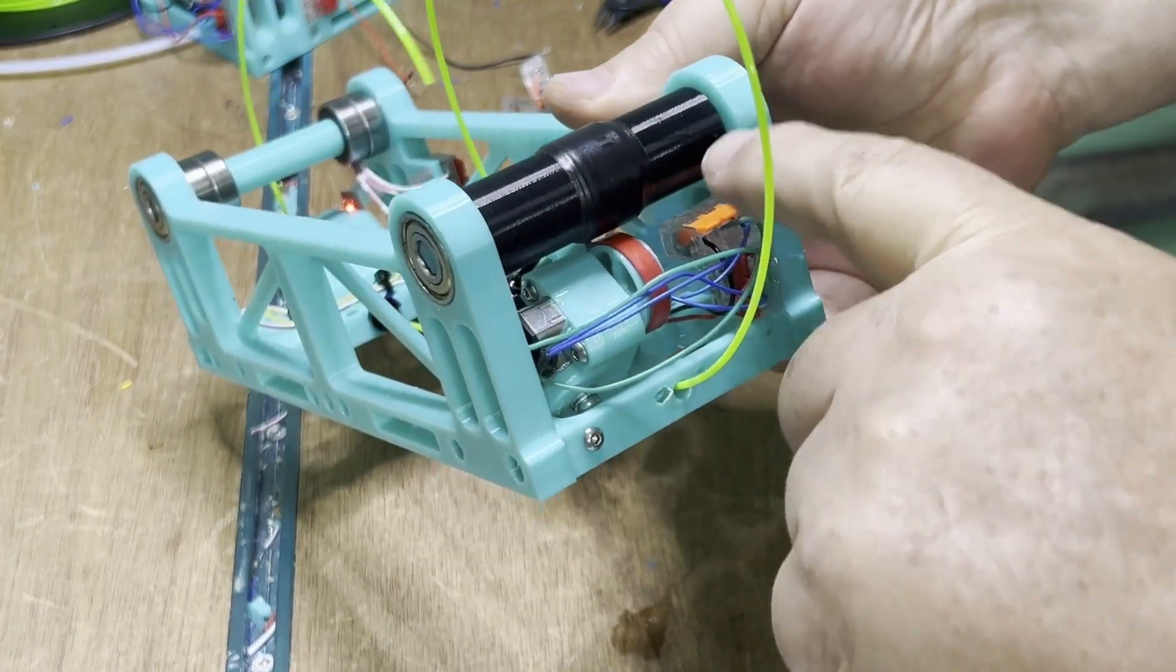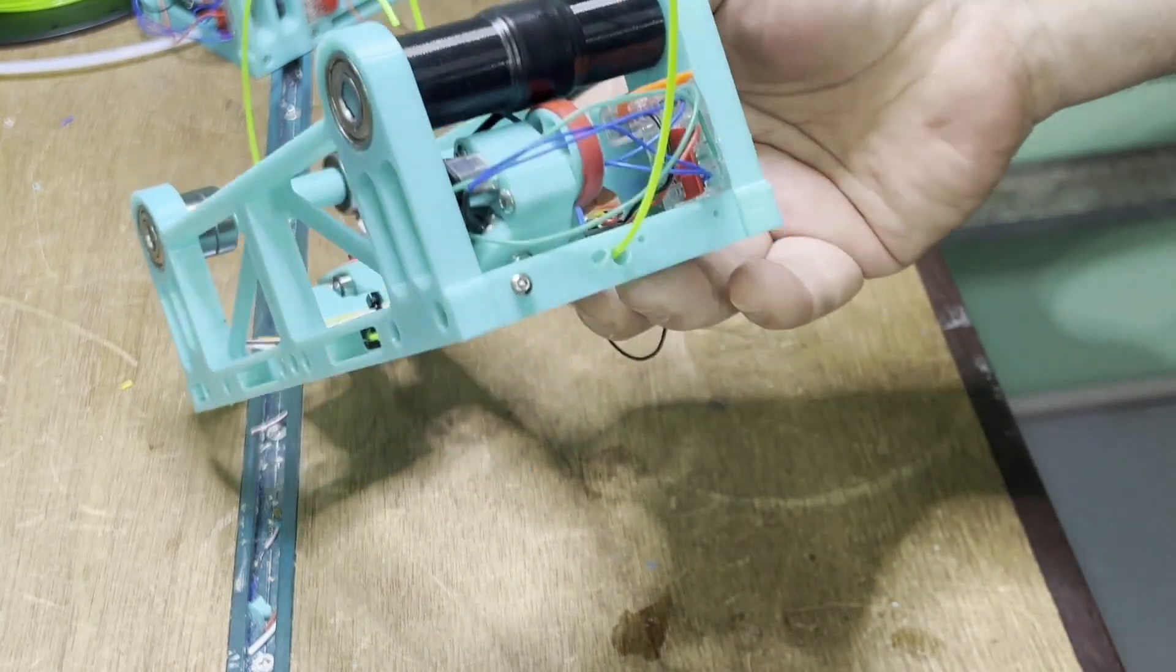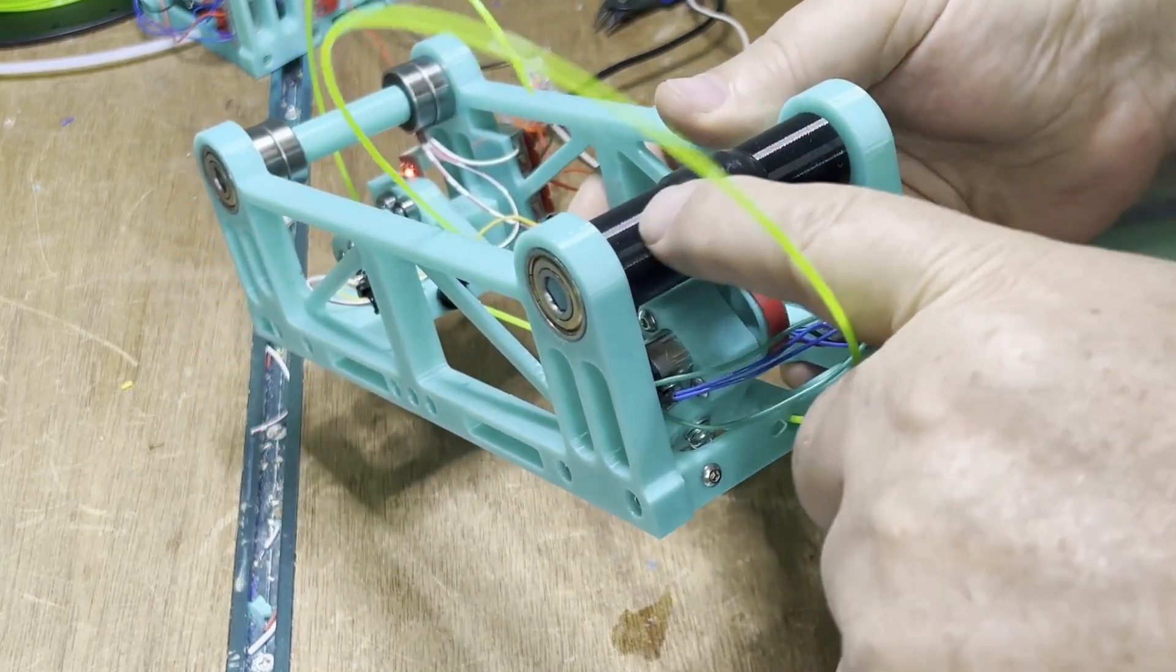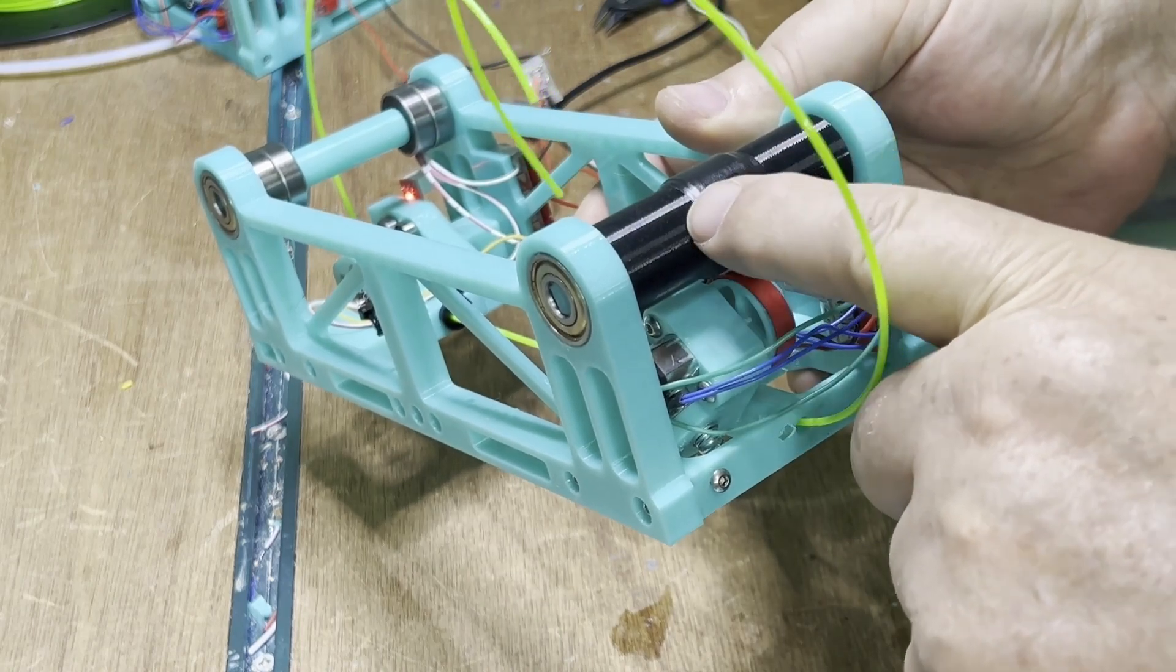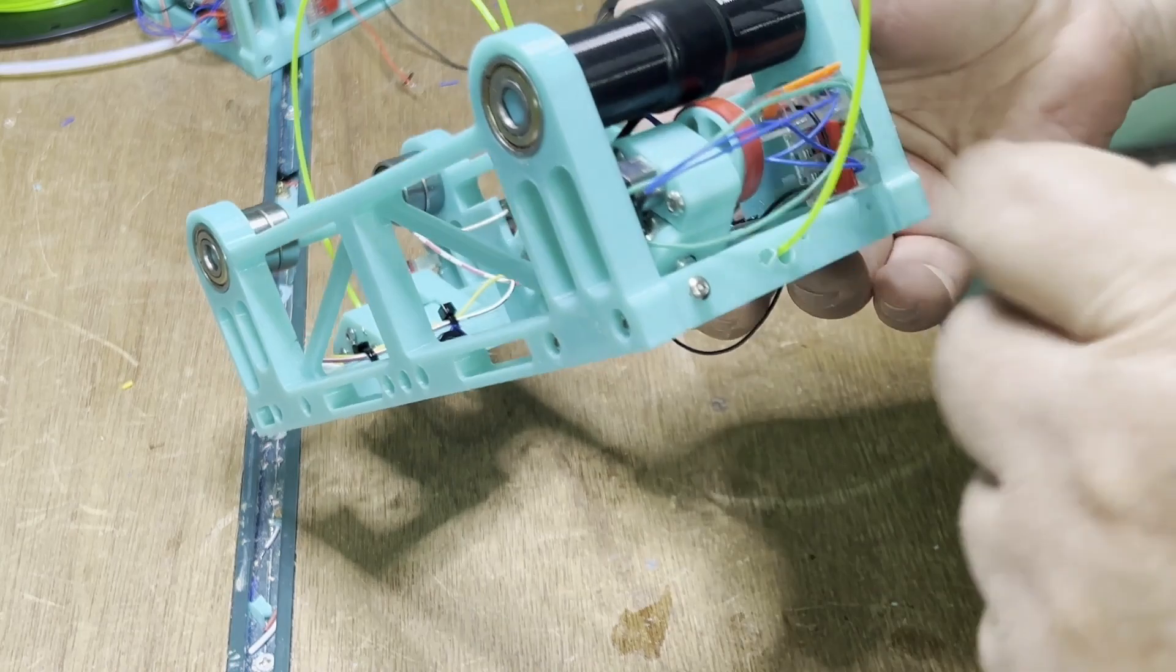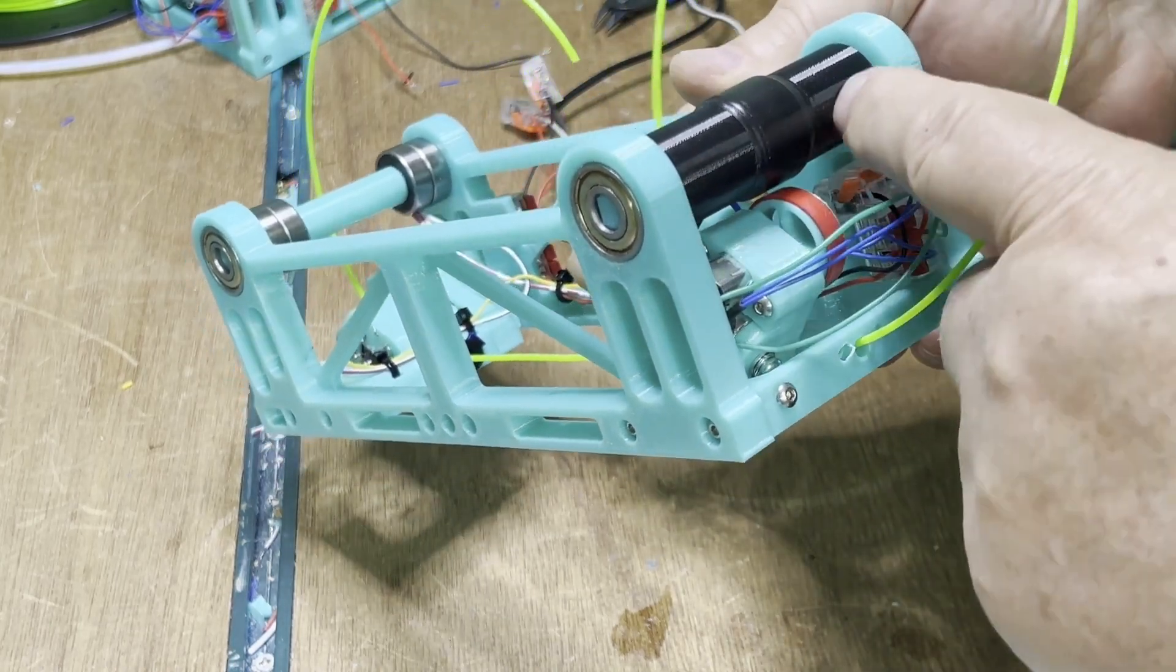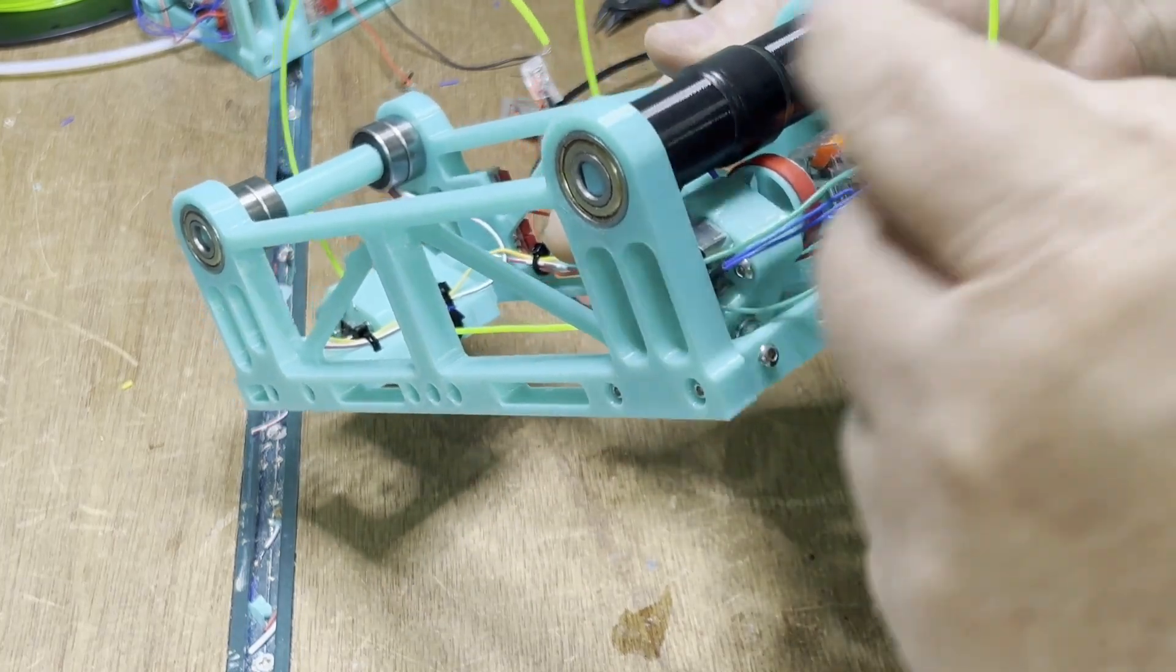You can see here, I've added some tape to thicken the TPU rewind spool. I suspect my printing in TPU has made it a little too small. To compensate for this, my STLs now include a version of the file that's about one and a half millimeters thicker.